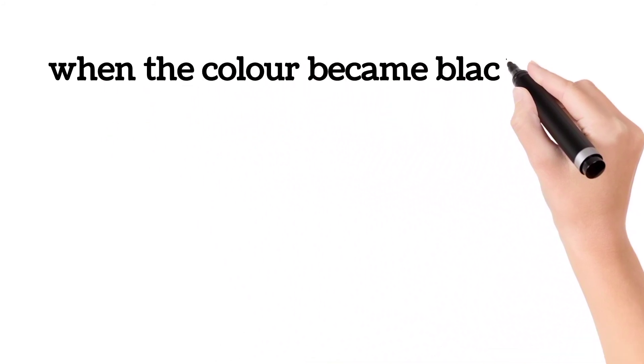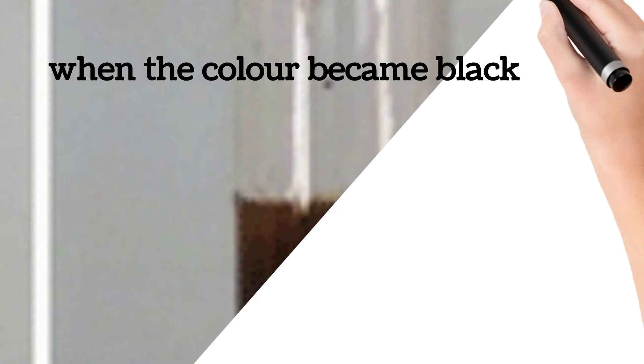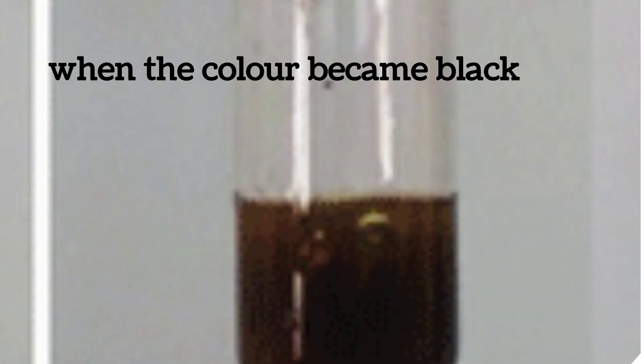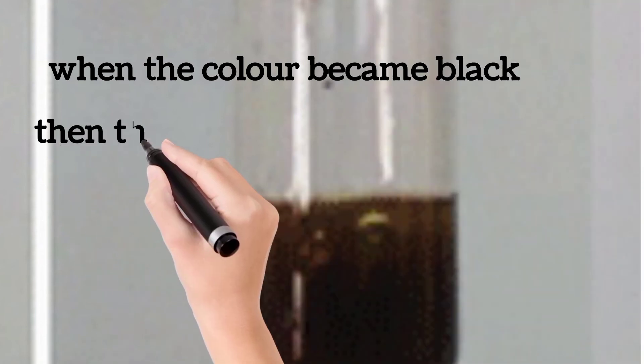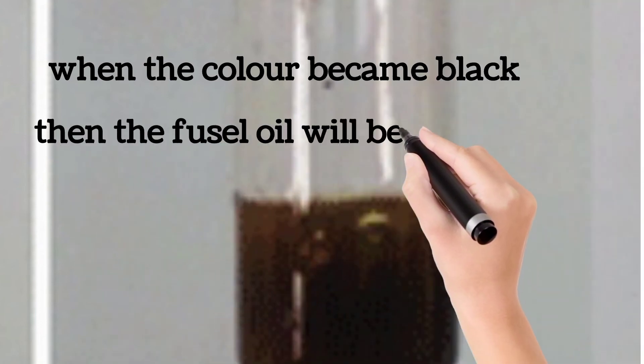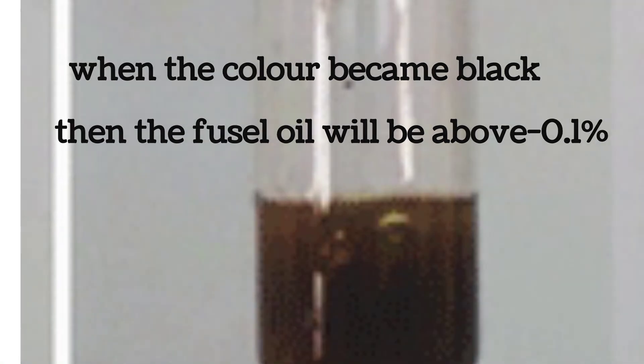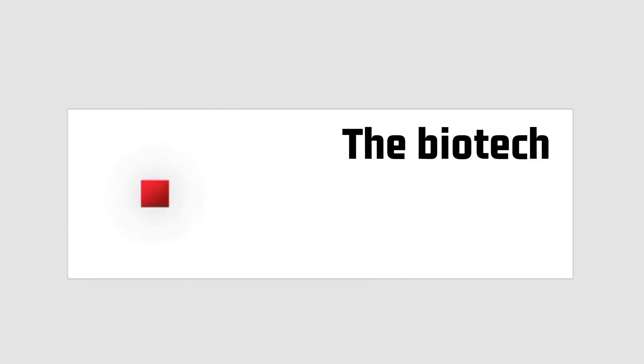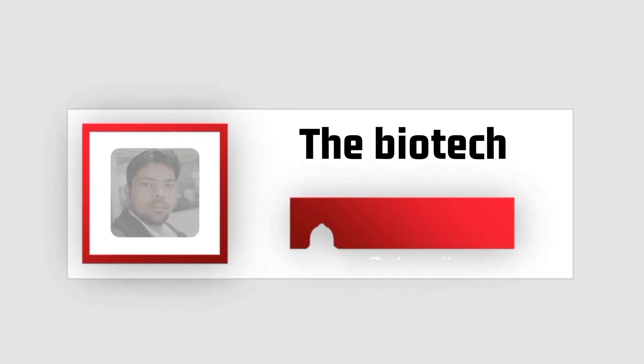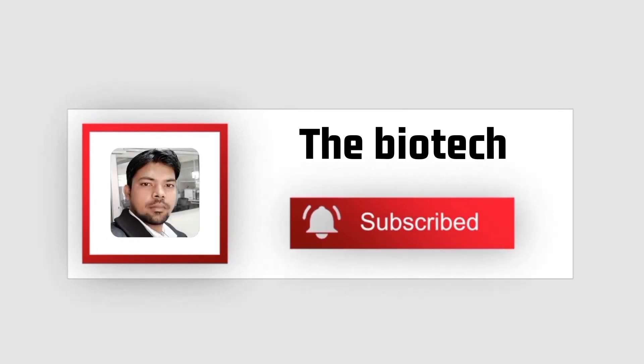When the color became black, then the Fusel Oil will be above 0.01%.